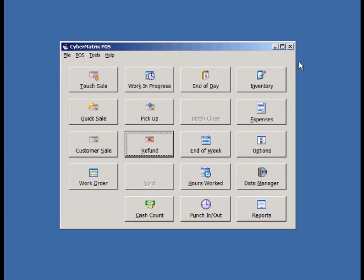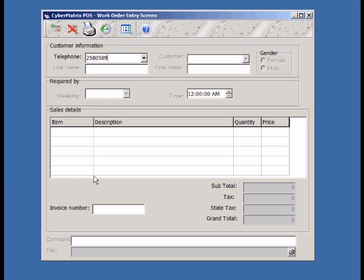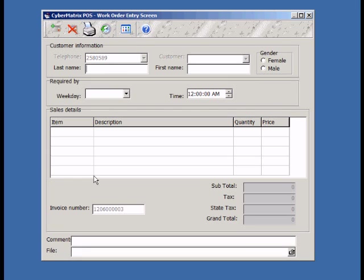Now let's do a work order. The first step is to enter the customer's phone number. If the phone number exists, you can choose the customer's name from the customer pull-down list or enter a new name for the phone number. In this case, this is a new customer, so we have to enter their name.